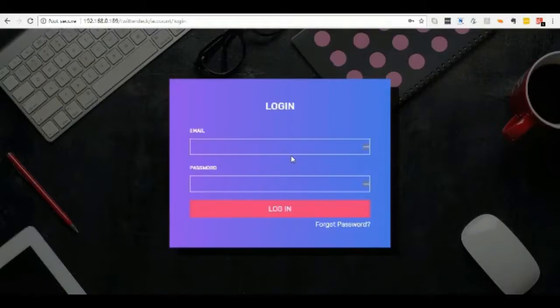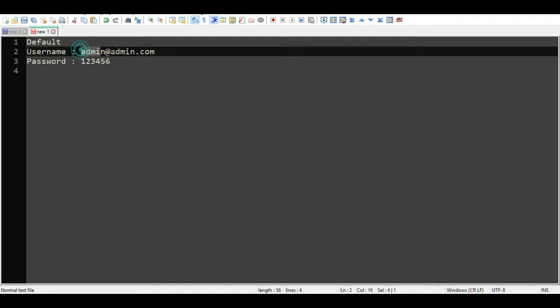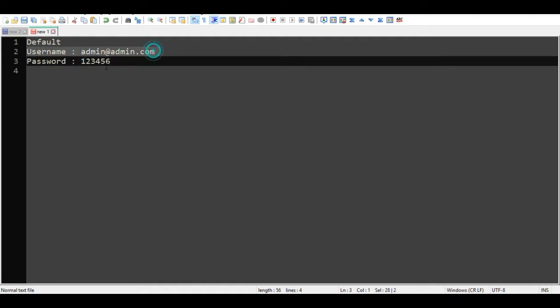Hello everyone. In this video I am going to show you how admin user works. Open your web app URL in browser. Here is the default username and password: admin at admin.com, and password is 123456.